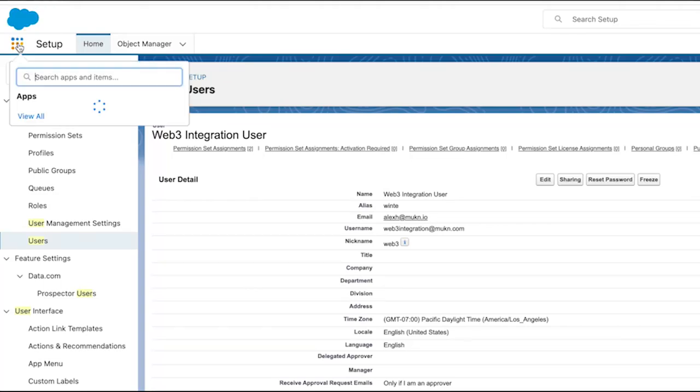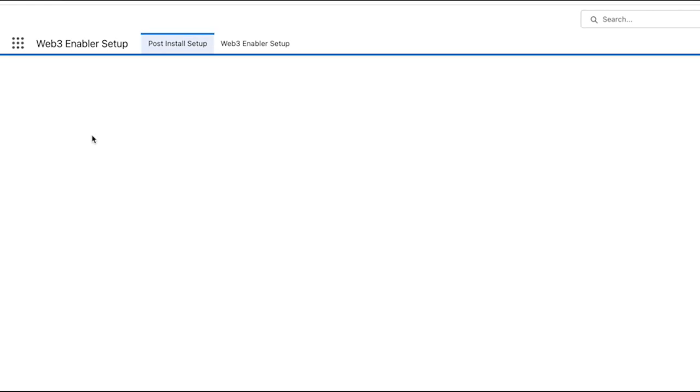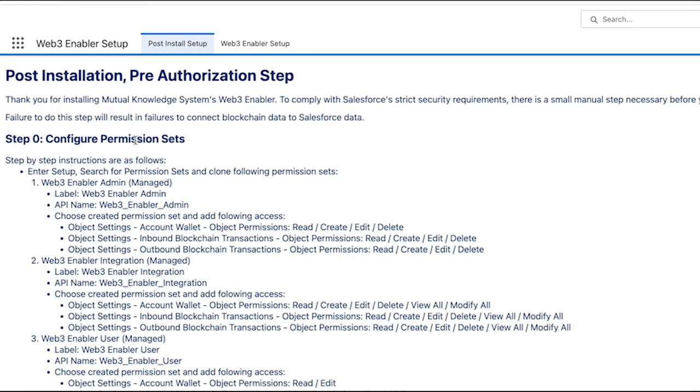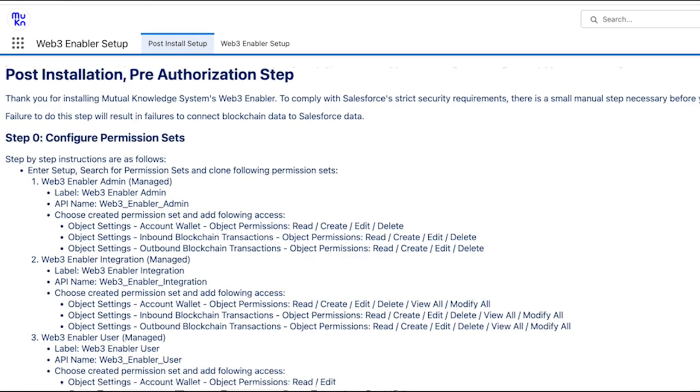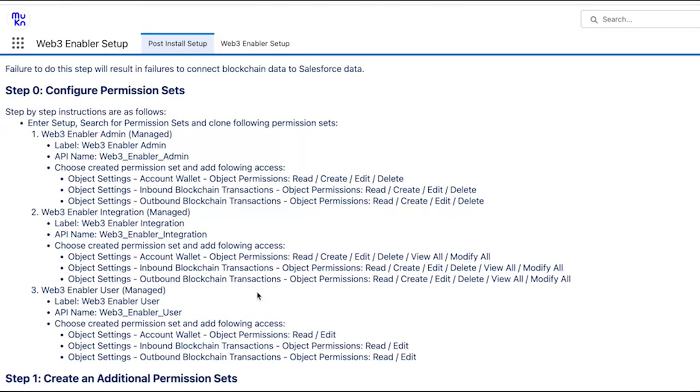Click on Web3 enabler setup to connect to the blockchain monitoring system. As you can see, all the instructions are detailed for CRM users so that they are not lost. So let's go to the setup.